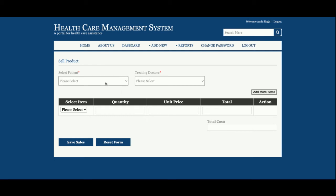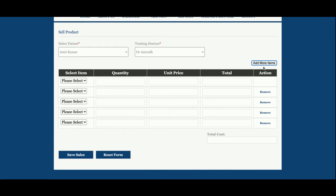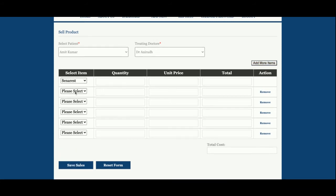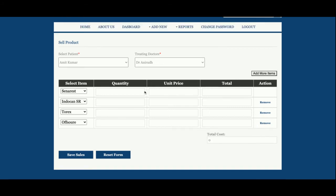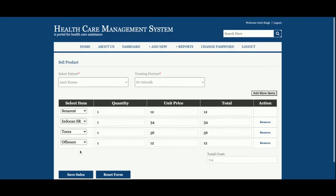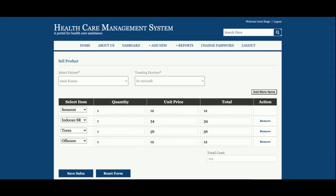This is Add Billing, from where the admin can generate a bill for a customer. The admin can select the patient and the treating doctor. These dropdown lists are totally dynamic and their values come from the database. You can add and edit any number of billing items, select items from the list, set quantity and unit price, and the total cost will be calculated automatically.